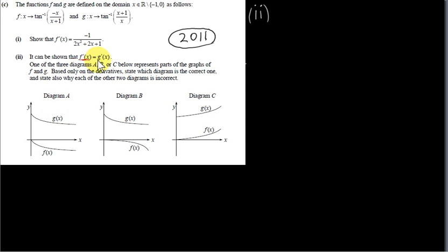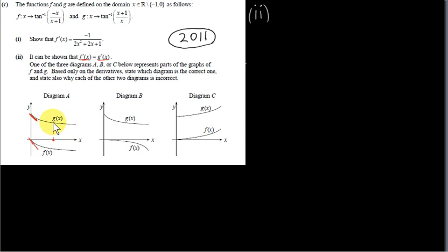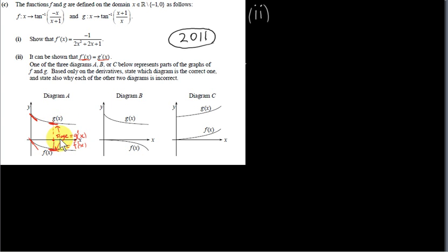If the derivatives are equal, it means the slopes of tangents to both graphs at each value of x are the same. For example, at x equals 0, f prime of 0 should equal g prime of 0. In diagram A, f of x is parallel to g of x, meaning for any value of x the tangent slopes are the same — the tangents are parallel to each other at every x value. That's what we want.